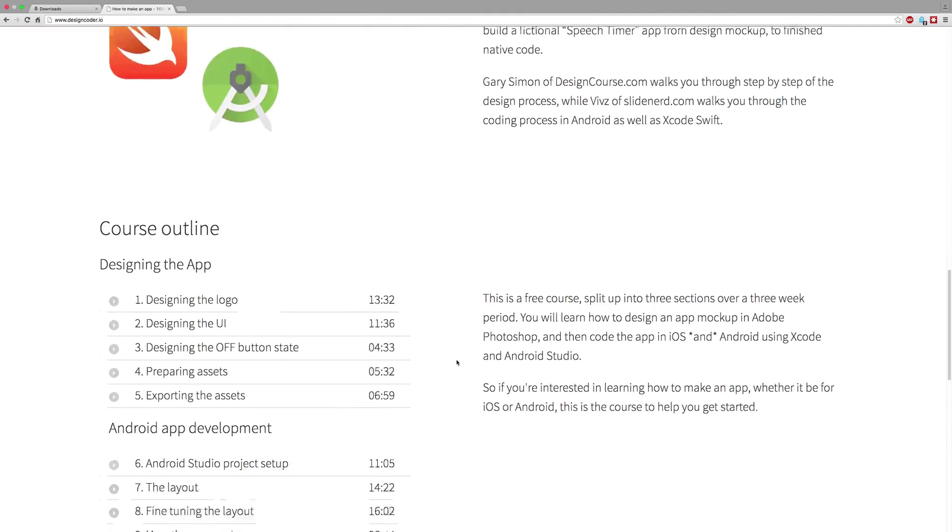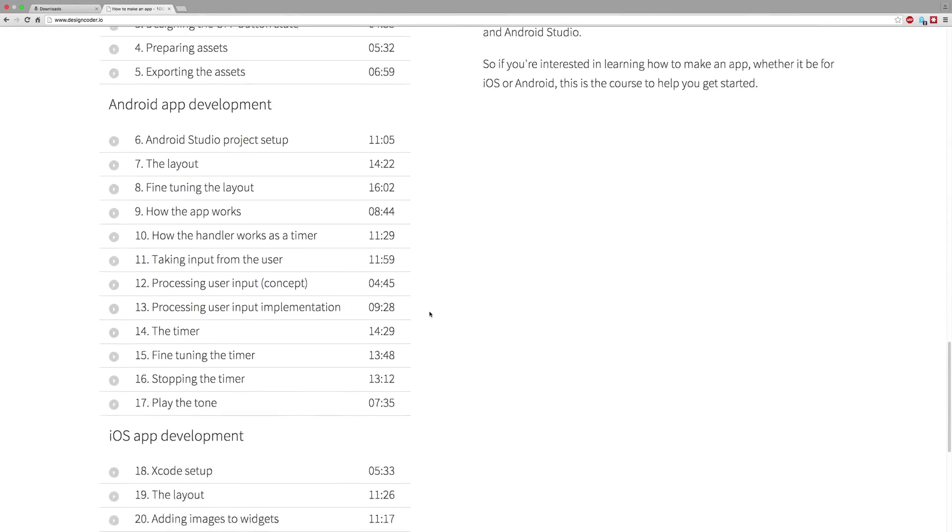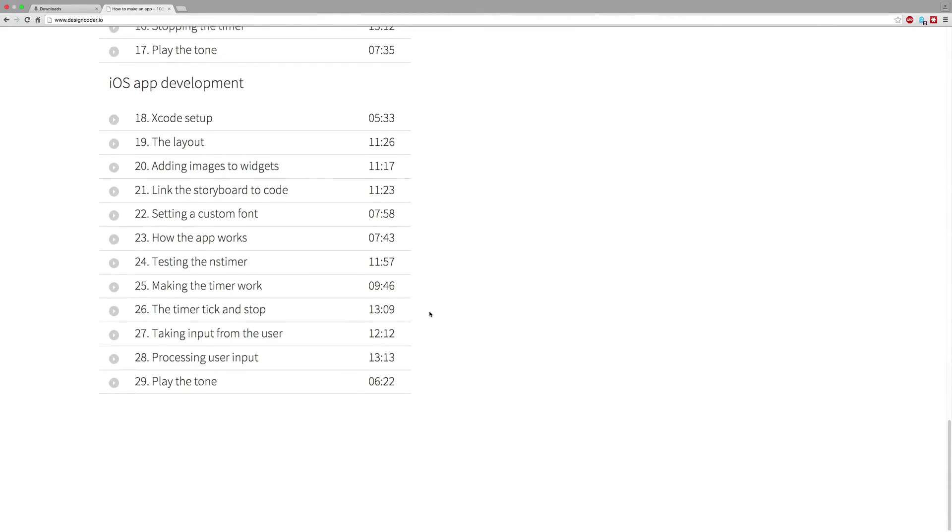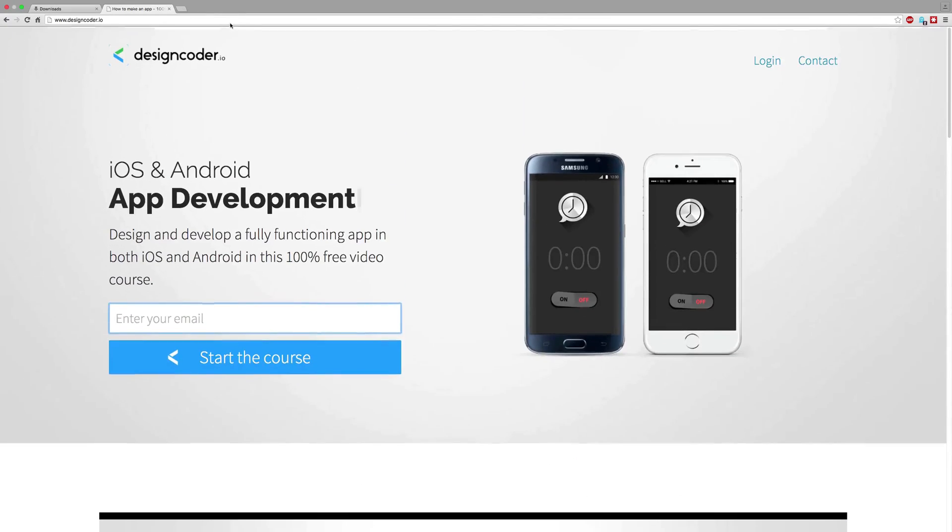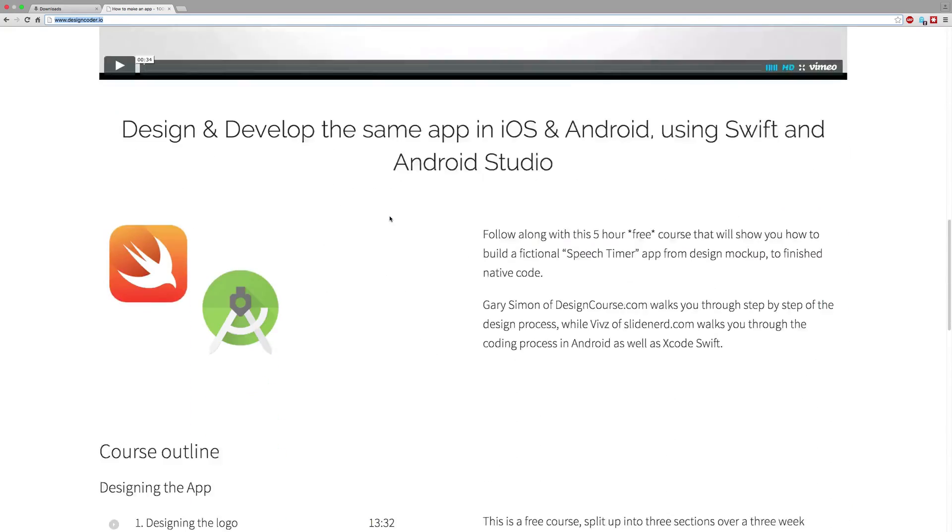All the videos covering the design, the Android part, and the iOS development are right here on designcoder.io so be sure to sign up right today and get unlimited unrestricted access to all the videos. Thanks for watching have a nice day!